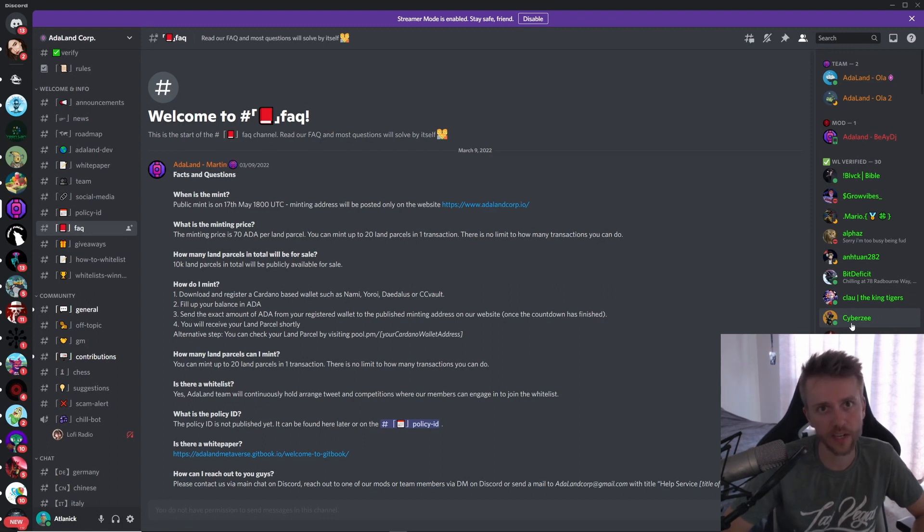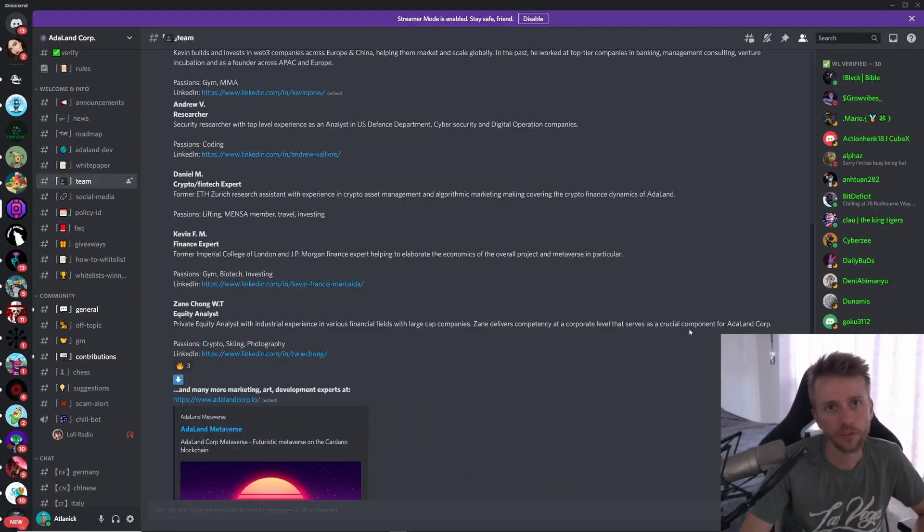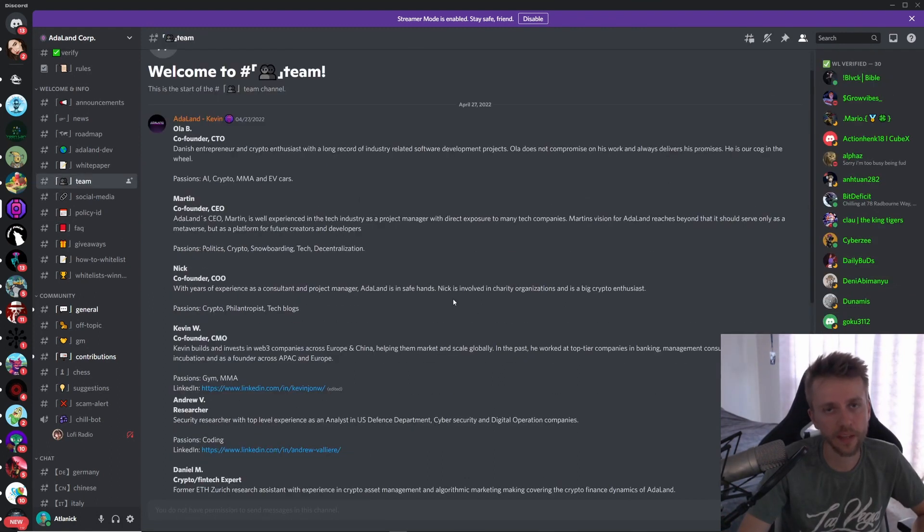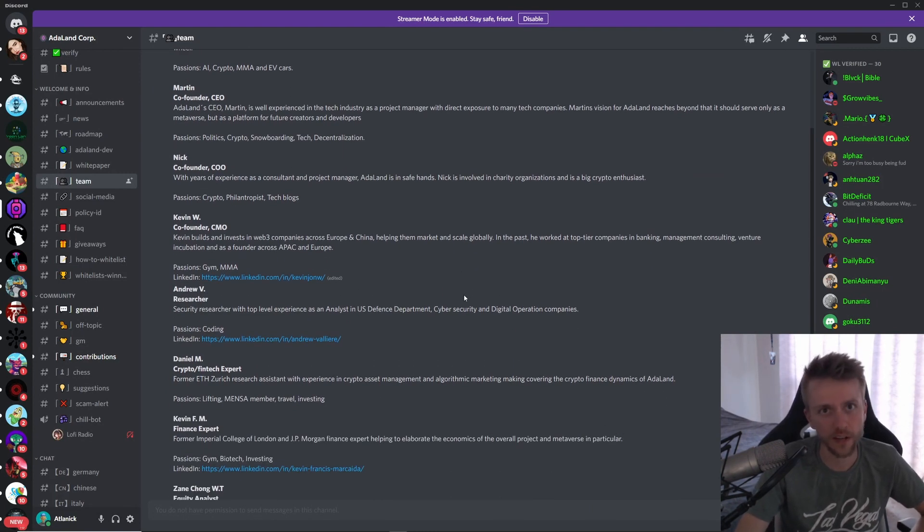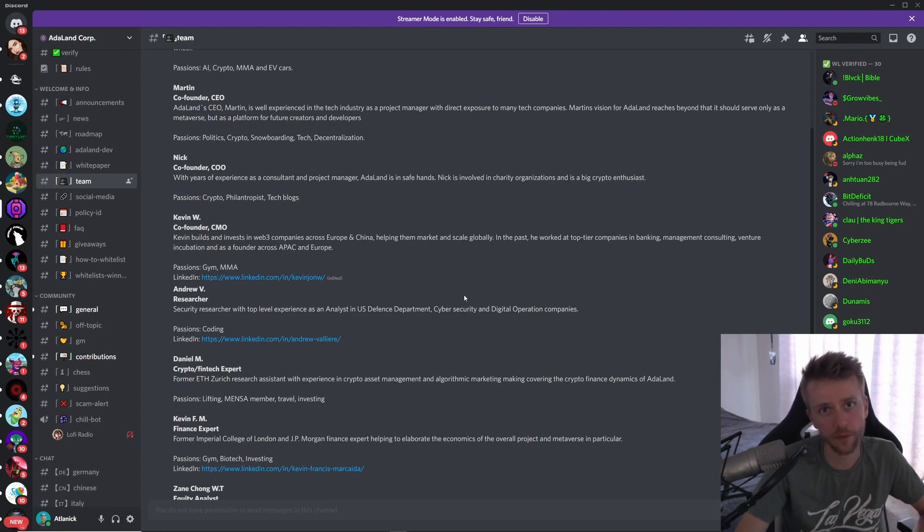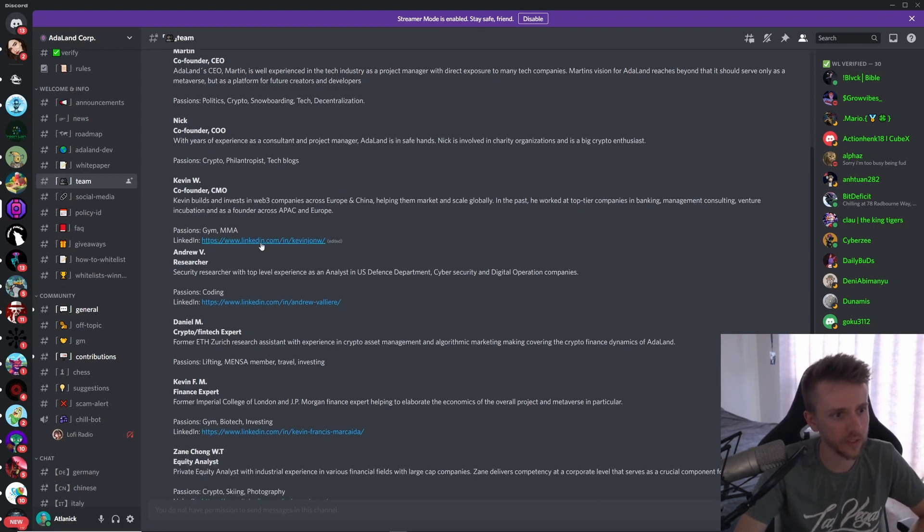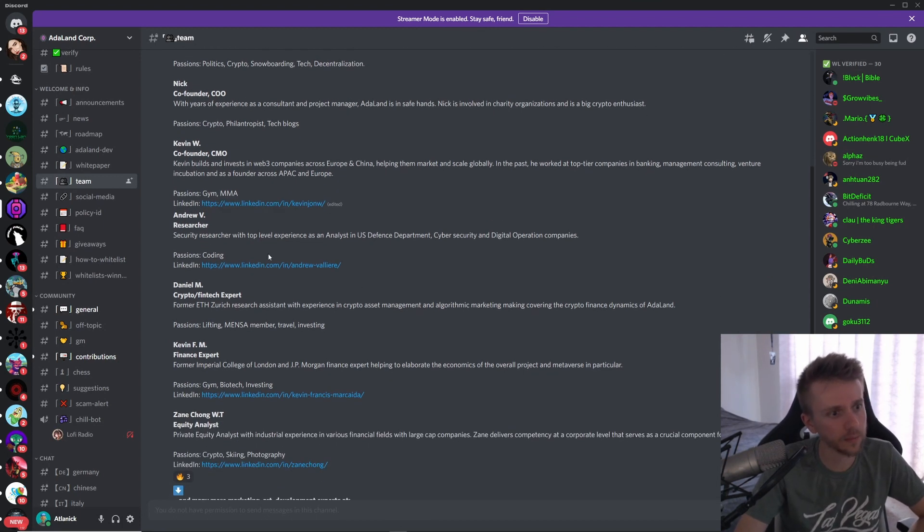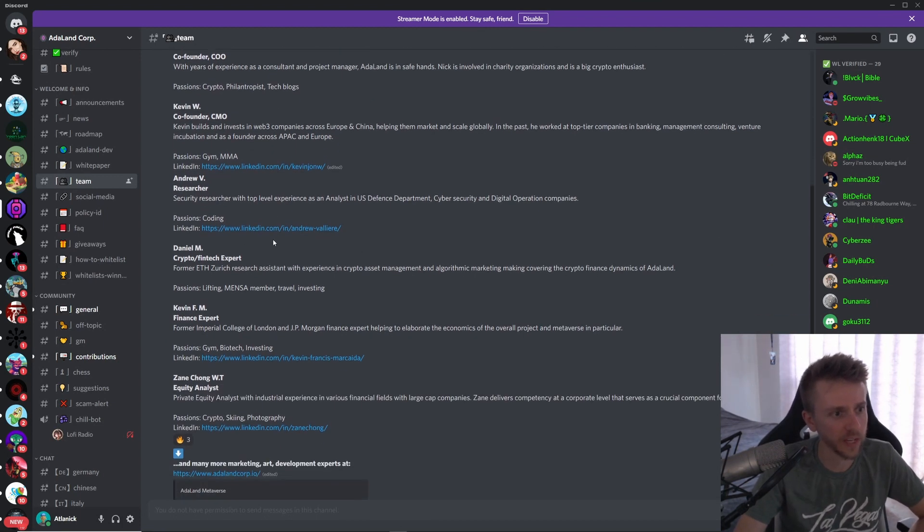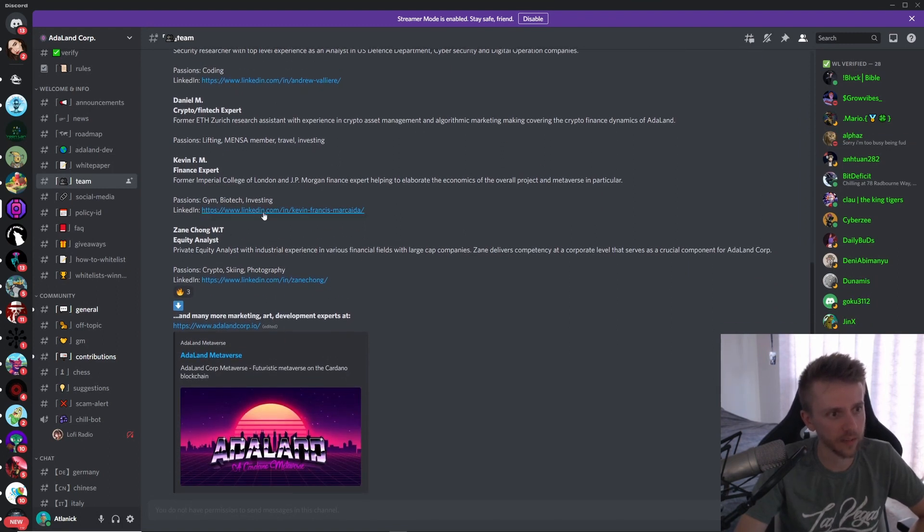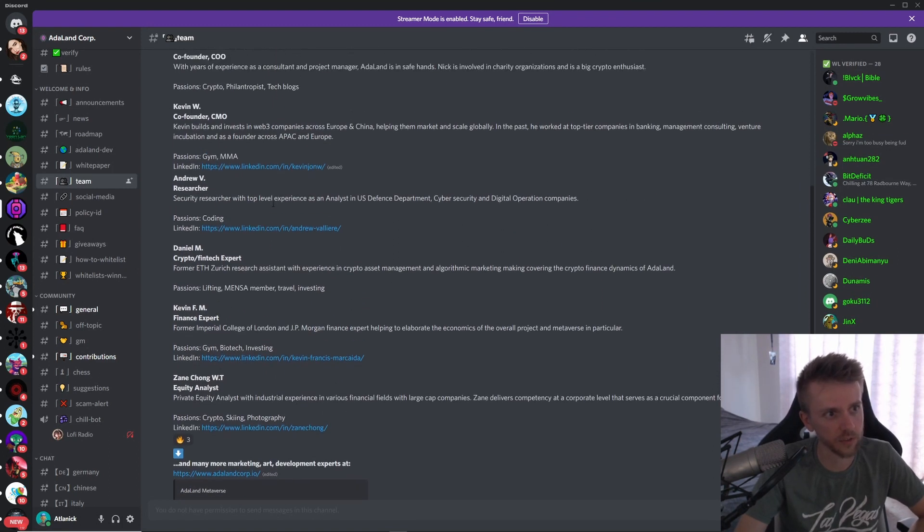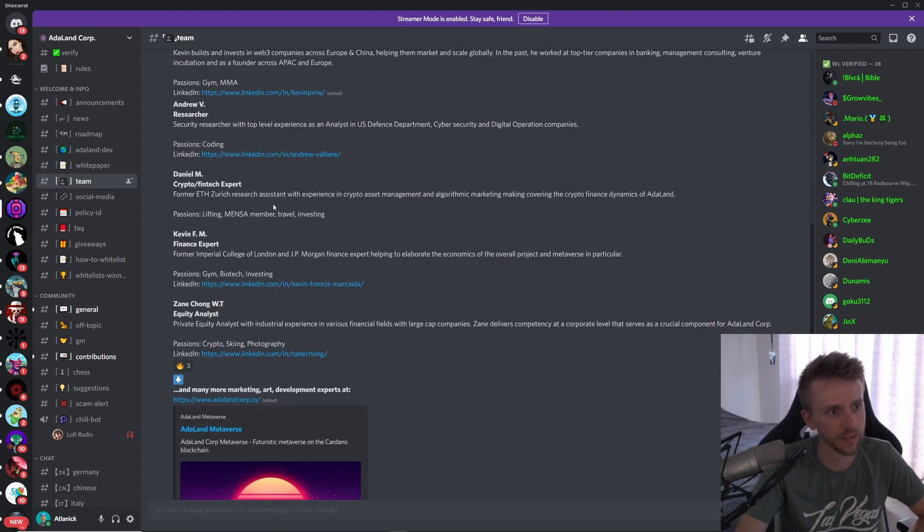Now you can also mint 20 per transaction and there is no limit to how many transactions you can do per wallet. So looking at their team, they have four founders, eight members, and half of their members are doxxed. I understand that everybody likes to do it, but it is cool to see at least half of their members are doxxed. You have Kevin W with his LinkedIn page, you have Andrew with his LinkedIn page, you have Kevin again with his LinkedIn page—I guess there's two Kevins, Kevin W and Kevin F—and then you have Zane Chong who is also doxxed.